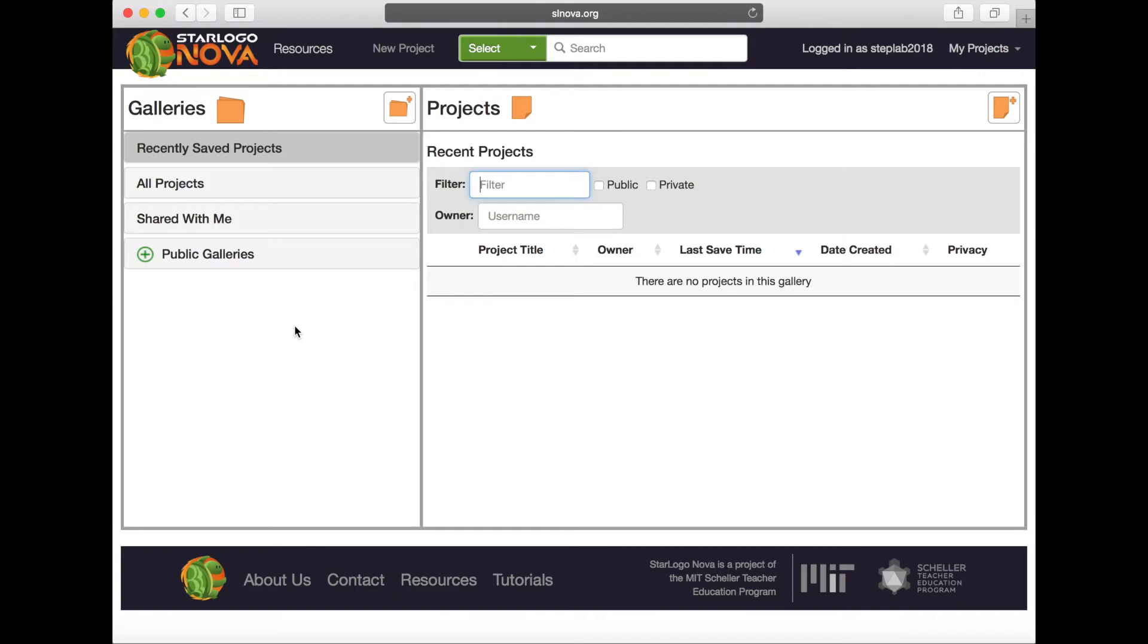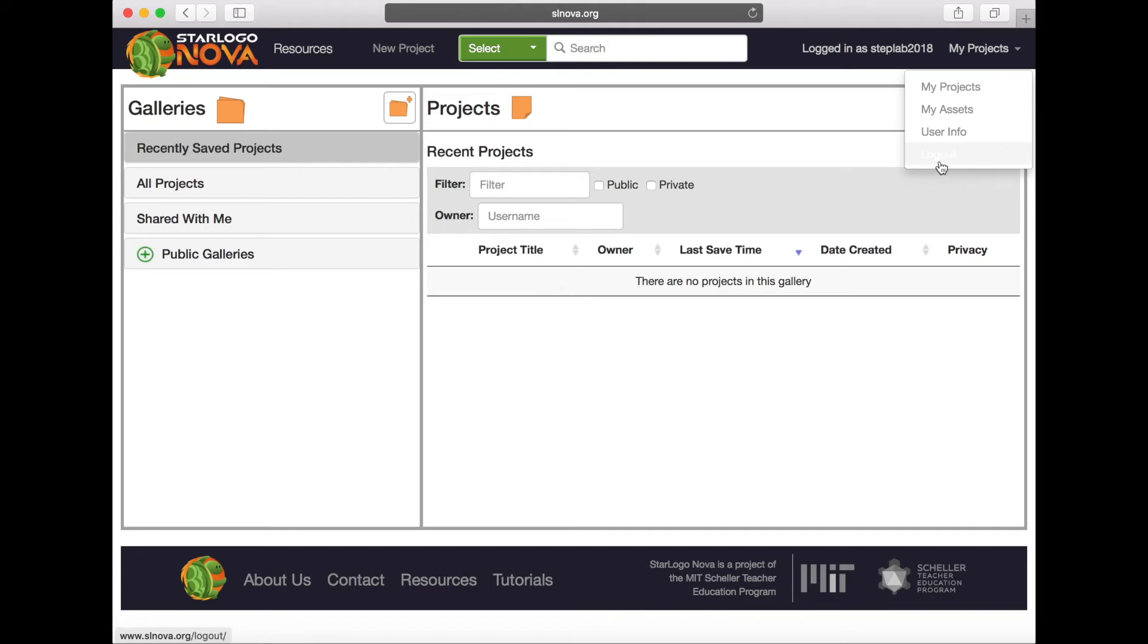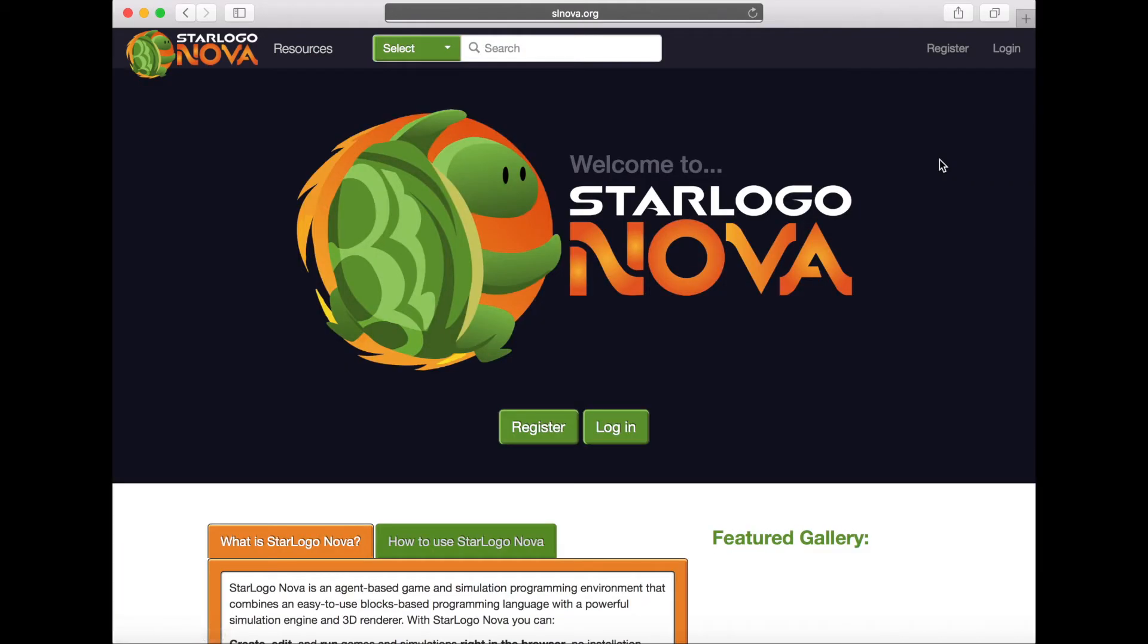To log out of your StarLogoNova account, select the arrow in the top right corner of your screen adjacent to the My Projects button to display the user drop-down menu. Select Log Out from the drop-down menu.